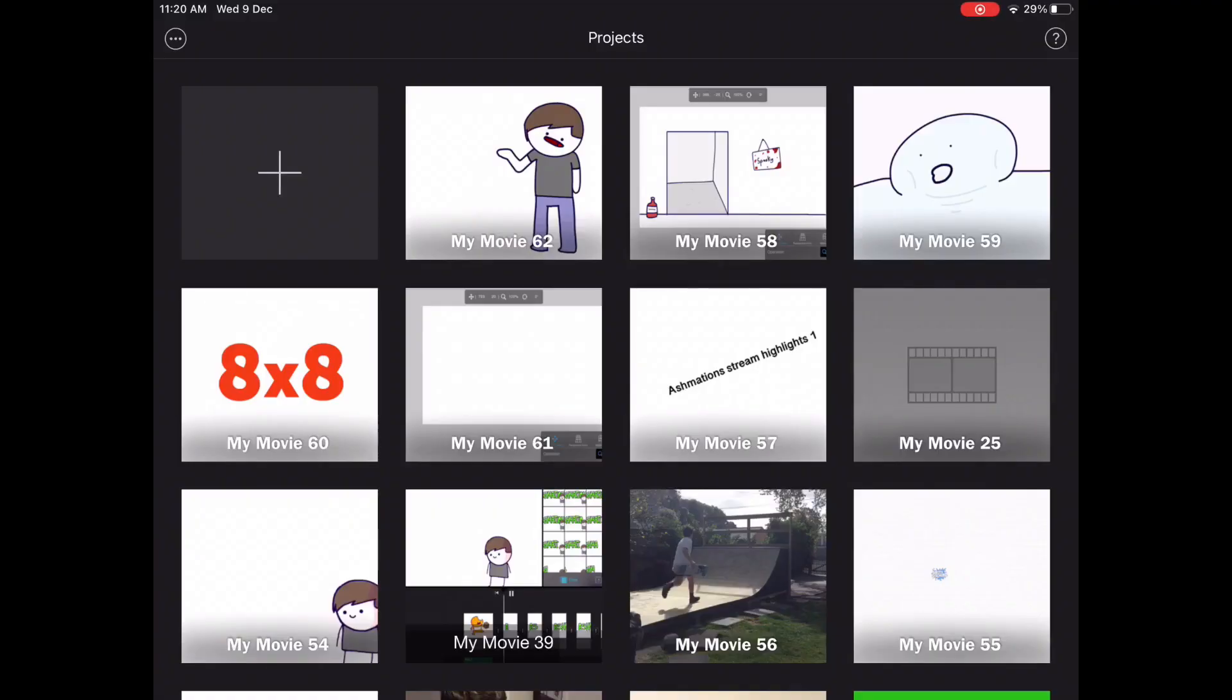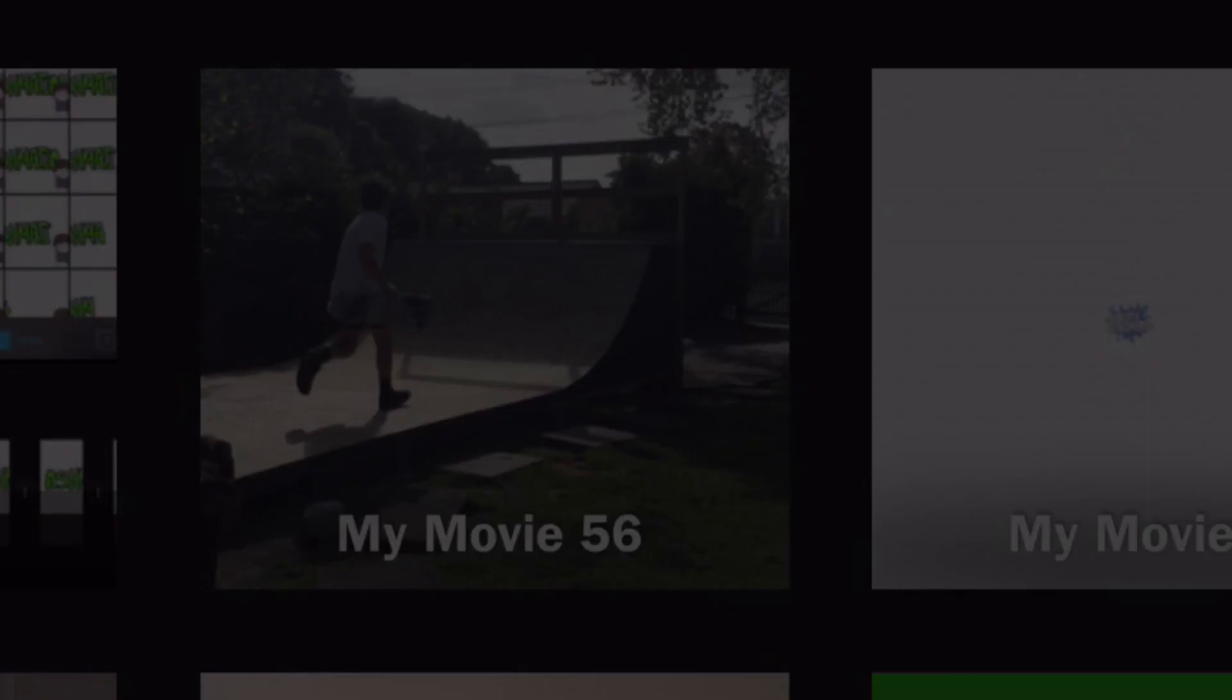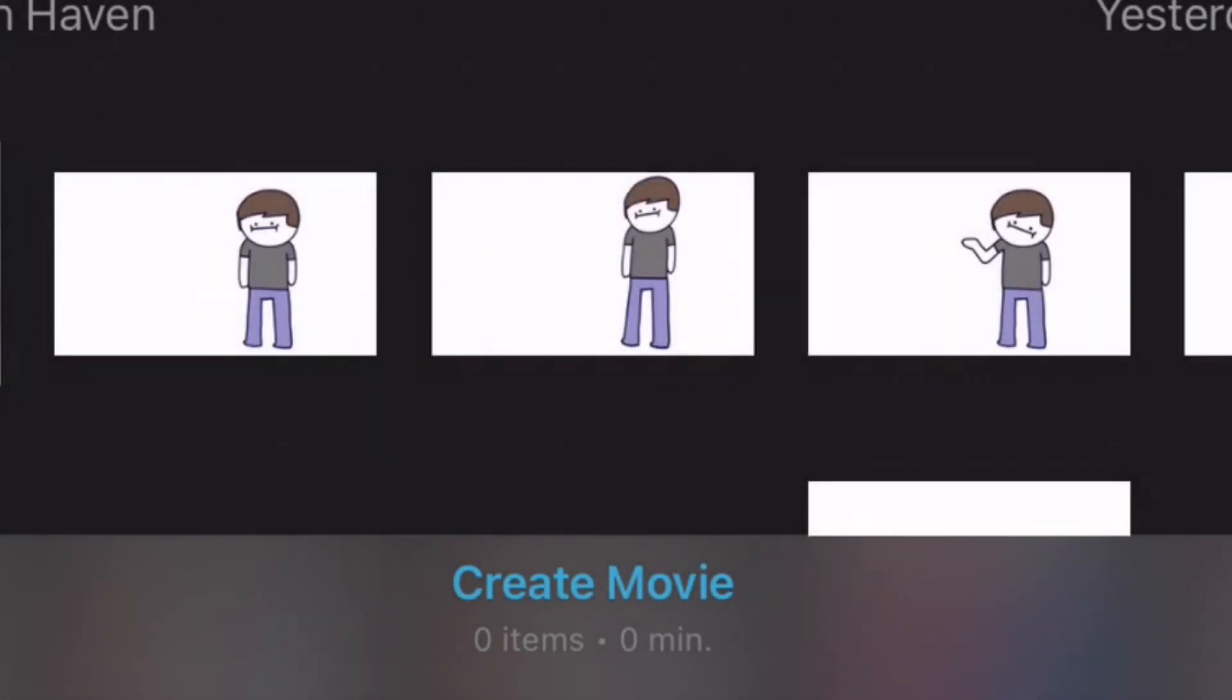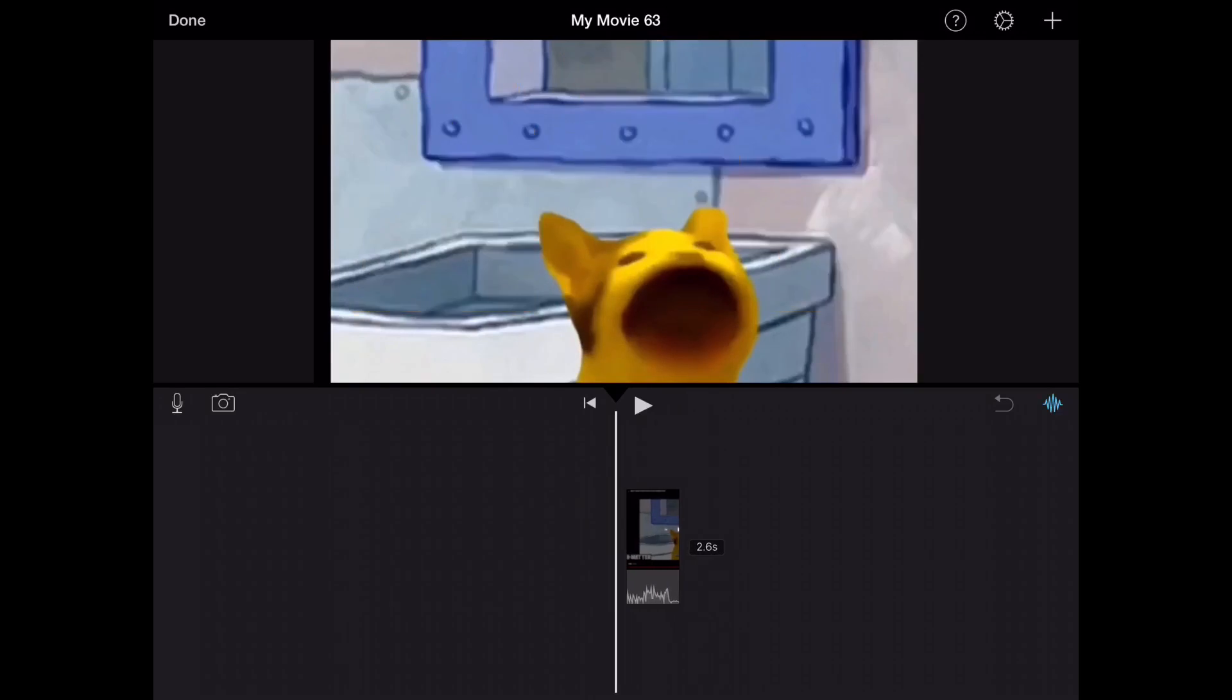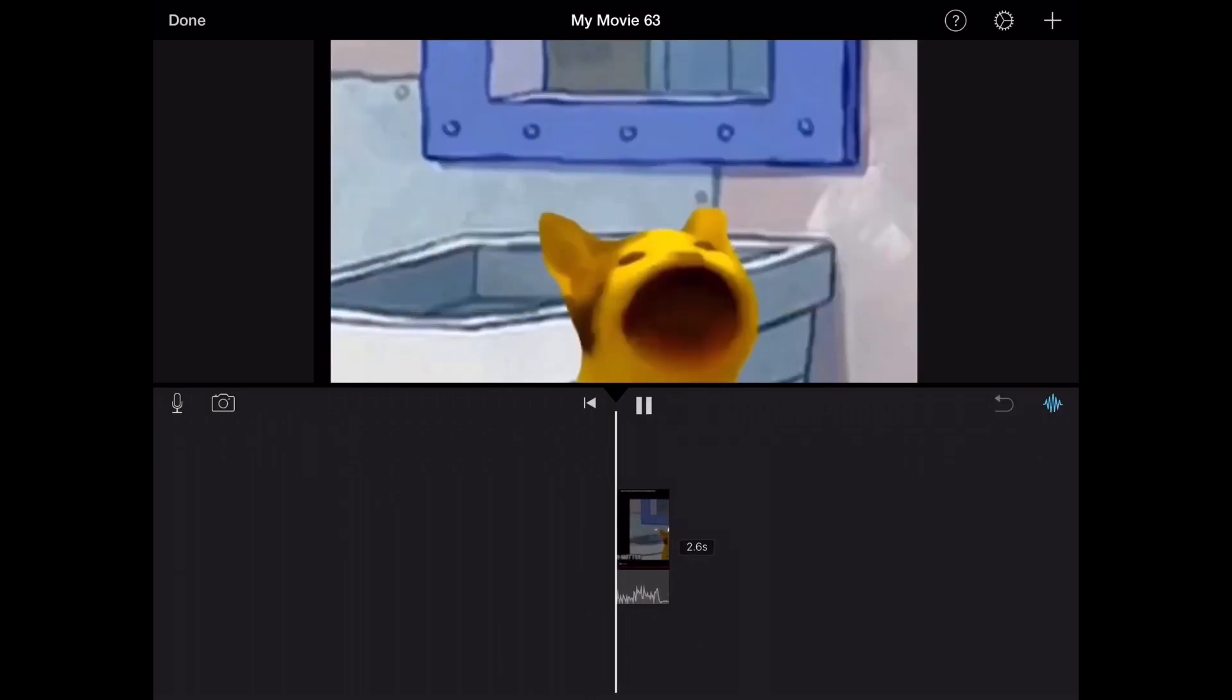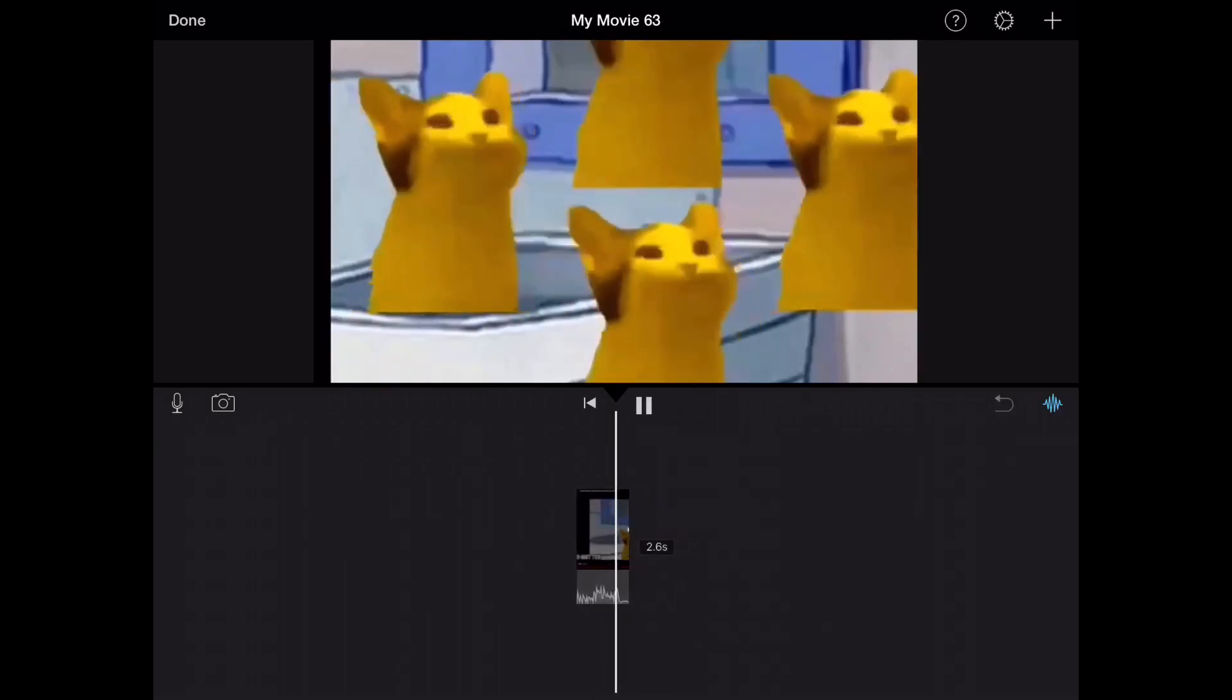Now your green screen video is ready to go on a video that you want the effect on. On iMovie, what you're going to do is press the plus button, press movie, and then select your footage you want the green screen on. Now we have our video, this is my clip of choice that I want the green screen to be on.